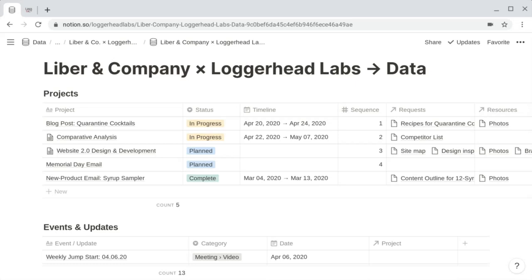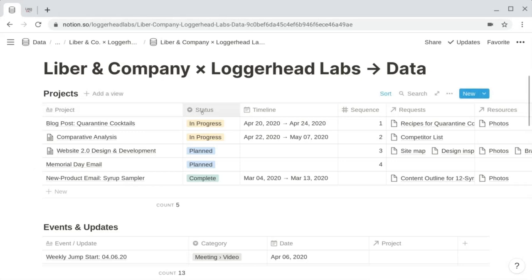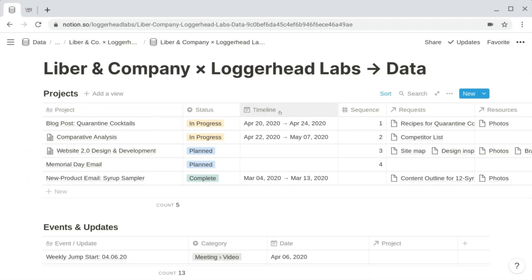In this master projects database, you can see a handful of properties. The title property has been renamed to "project." The status property is a select property with three options: in progress, planned, or complete. The timeline property is a date property where start and end dates represent the duration of the project. These planned projects haven't yet been assigned a timeline.